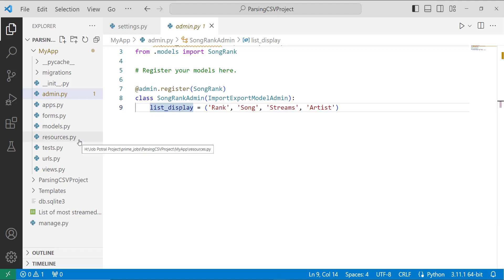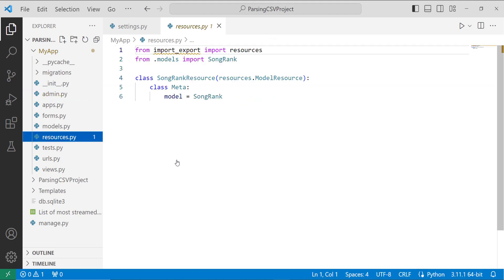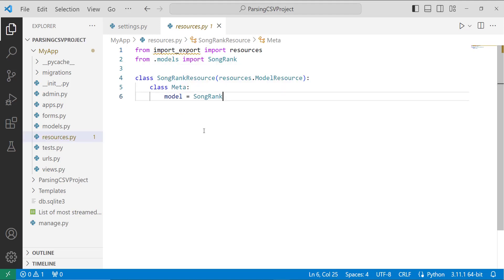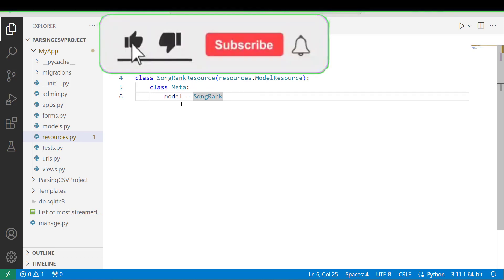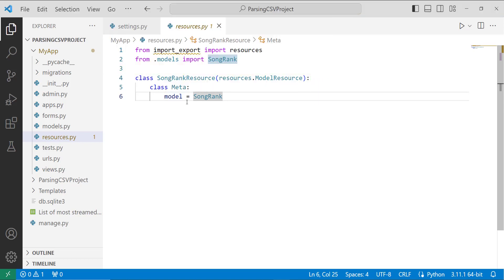Next, we have to create a resources.py file — by default it is not created, so you have to create it in your app directory. To work with the django-import-export library, we always need a resource class to import and export files. This resource class is similar to how Django handles model forms and admin classes. I import resources from the import_export library, import SongRank from models, then create a resource class named SongRankResource and set the model to SongRank in its Meta class.